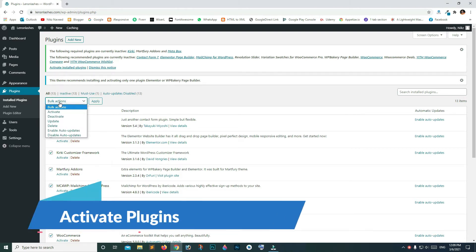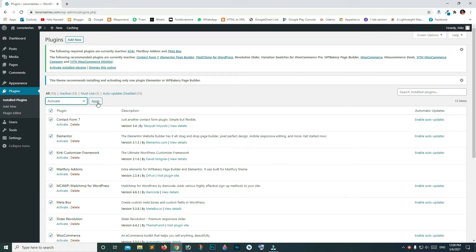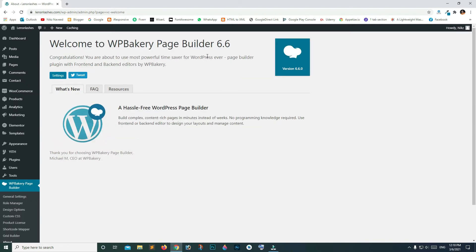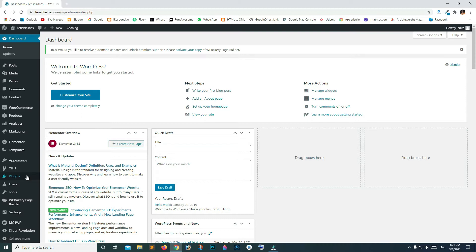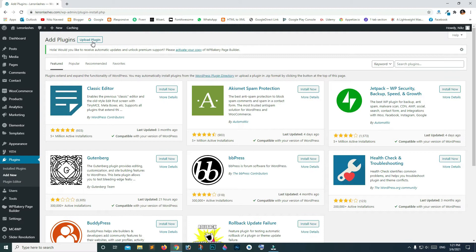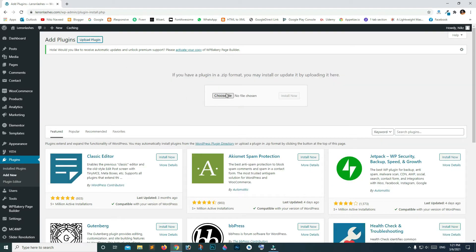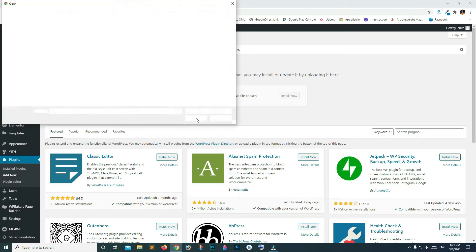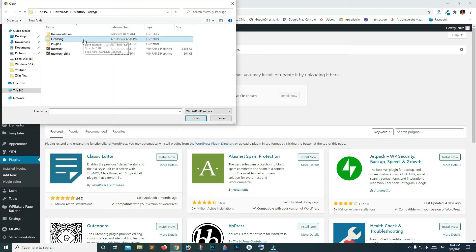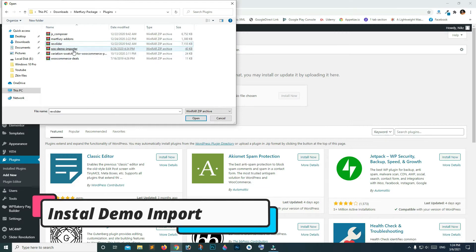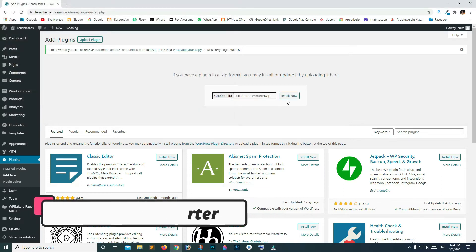Go to the drop-down list and click Activate, then click Apply so that it activates all the plugins. WP Bakery is now installed. Go to your dashboard, then go to Plugins and click Add New, click Upload Plugin, choose file, go to the plugins folder and search for Soo Demo Importer, click on it and click Install.